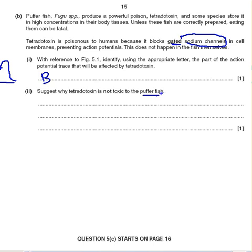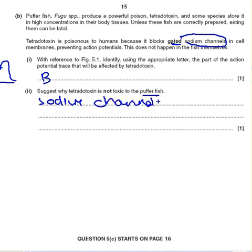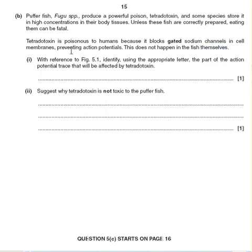Suggest why tetrodotoxin is not toxic to puffer fish. The most obvious answer is that the receptors on the sodium channels must have a different receptor and binding area. The sodium channels are different in puffer fish, so the binding point where tetrodotoxin would normally bind and block is different — allowing it not to block their channels.